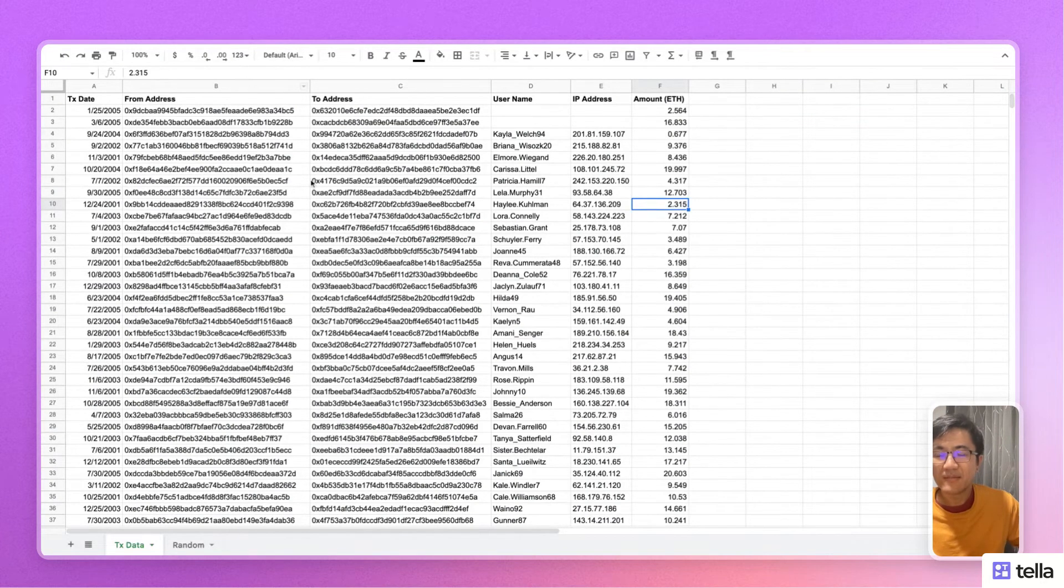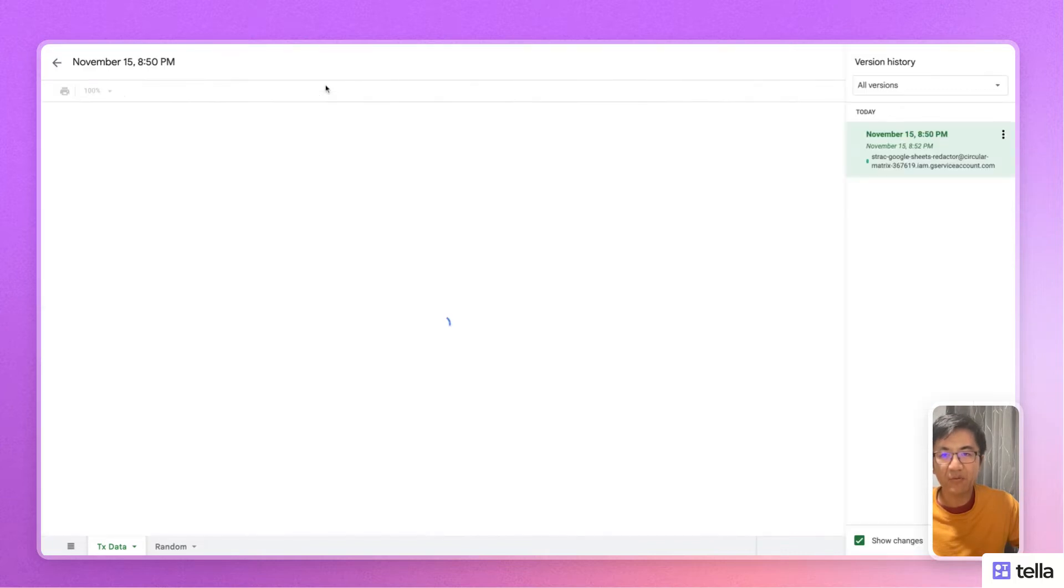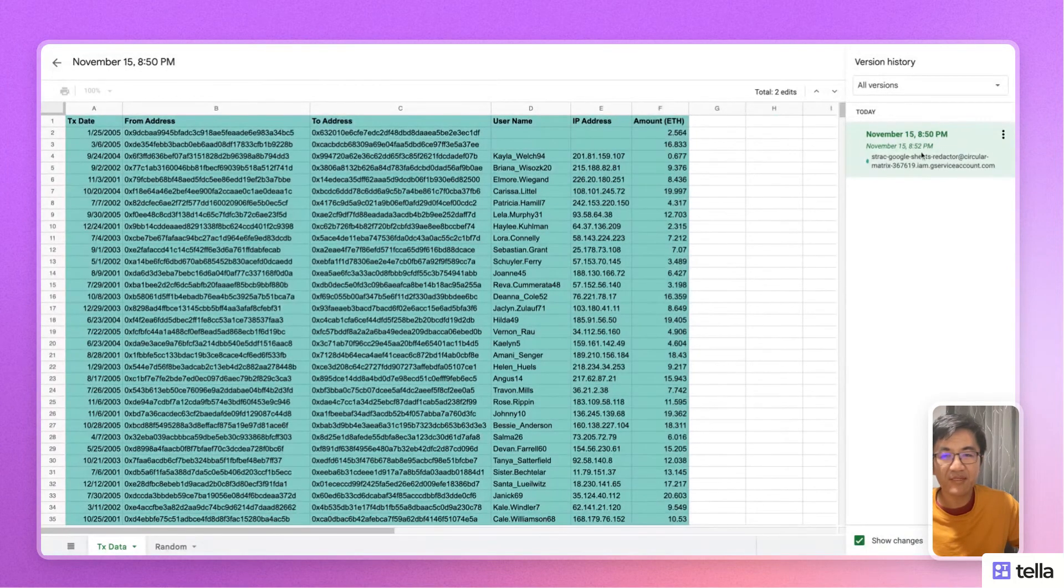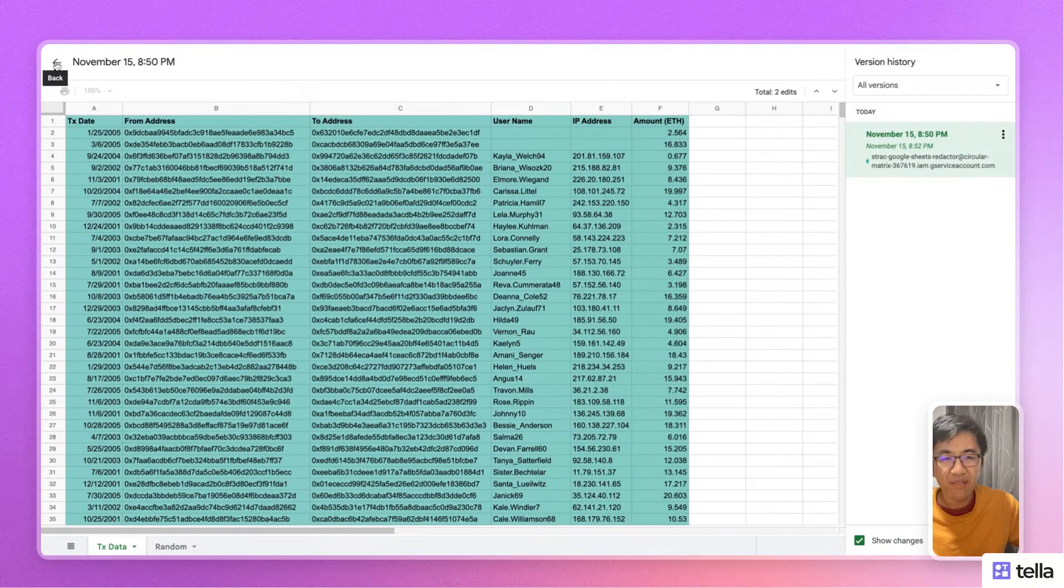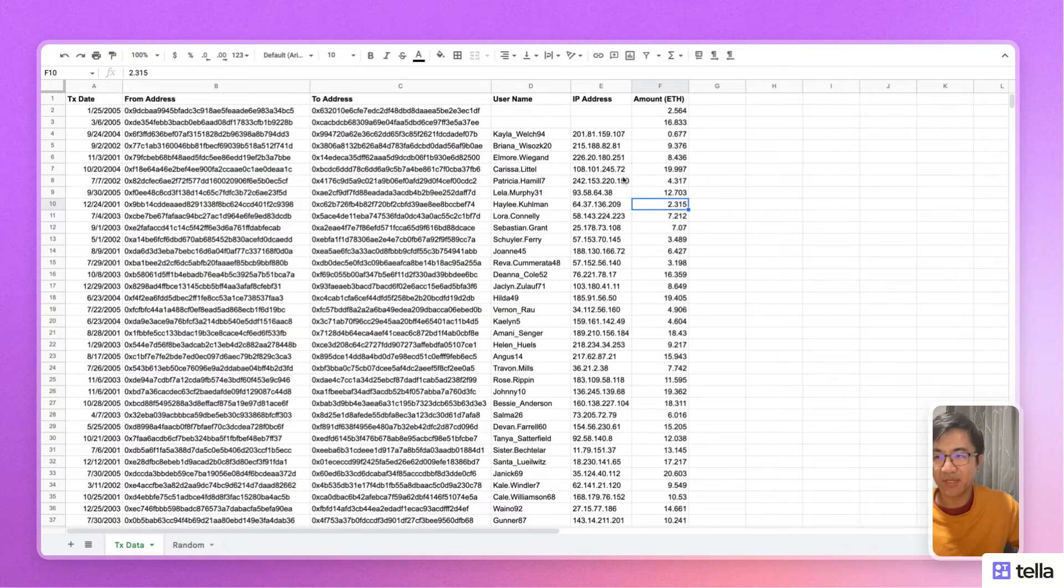So this is what that version looks like. And if we open up the version history, you'll see only a single copy is here. So no original data is going to be leaked.